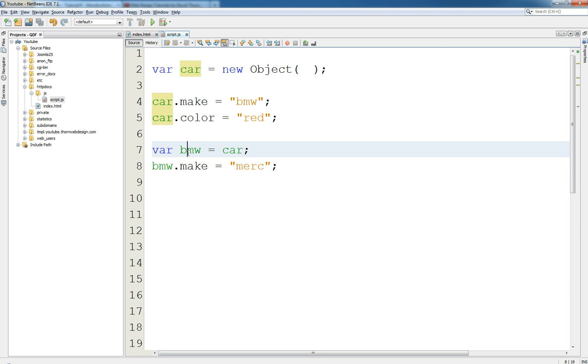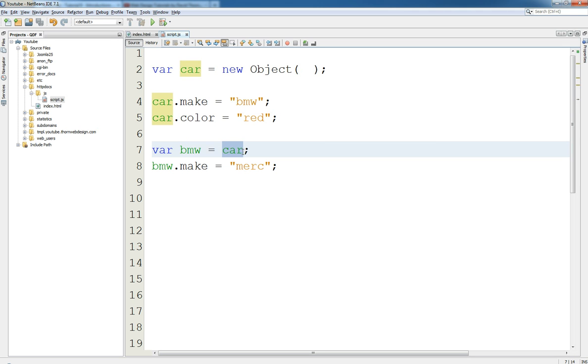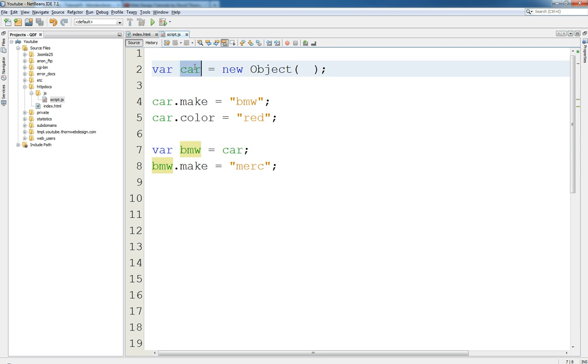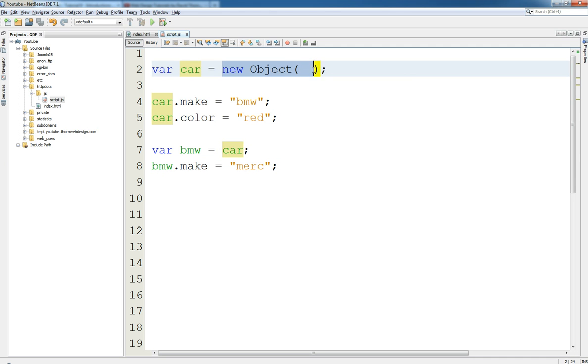The fact is that they both have got—they're both different variables. This variable says hey, give me the space in memory that car's got. And every single time I update car it's going to update BMW, it's going to update car. So it's not its unique space in memory. Although this new keyword said hey, give me a new space of memory of type object, it's done that.